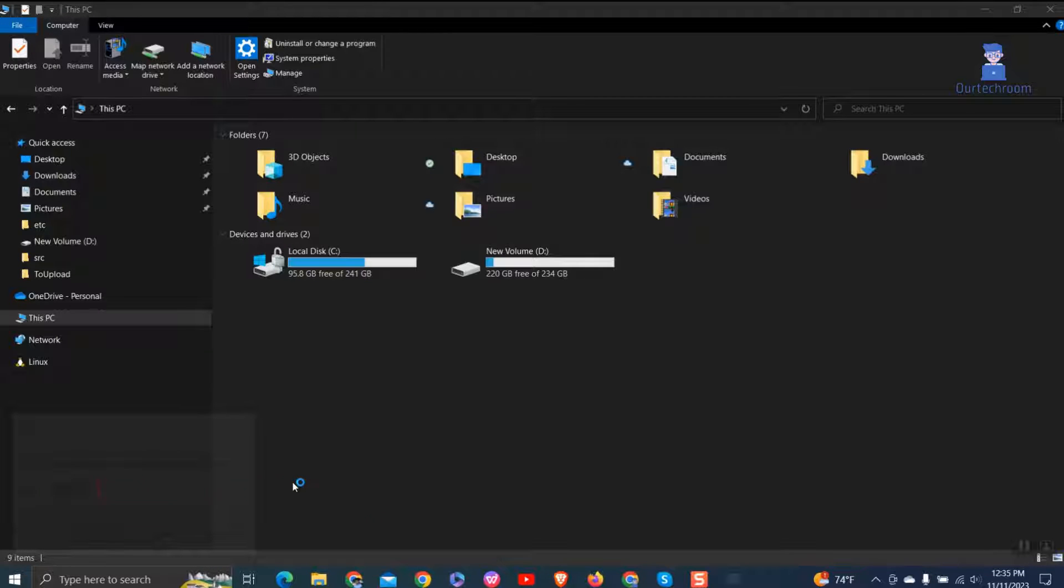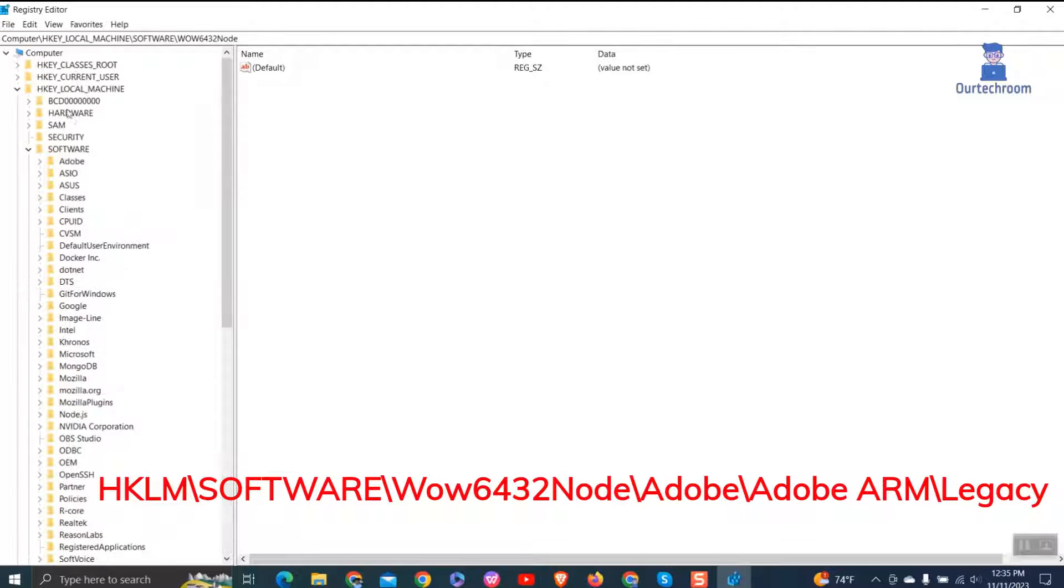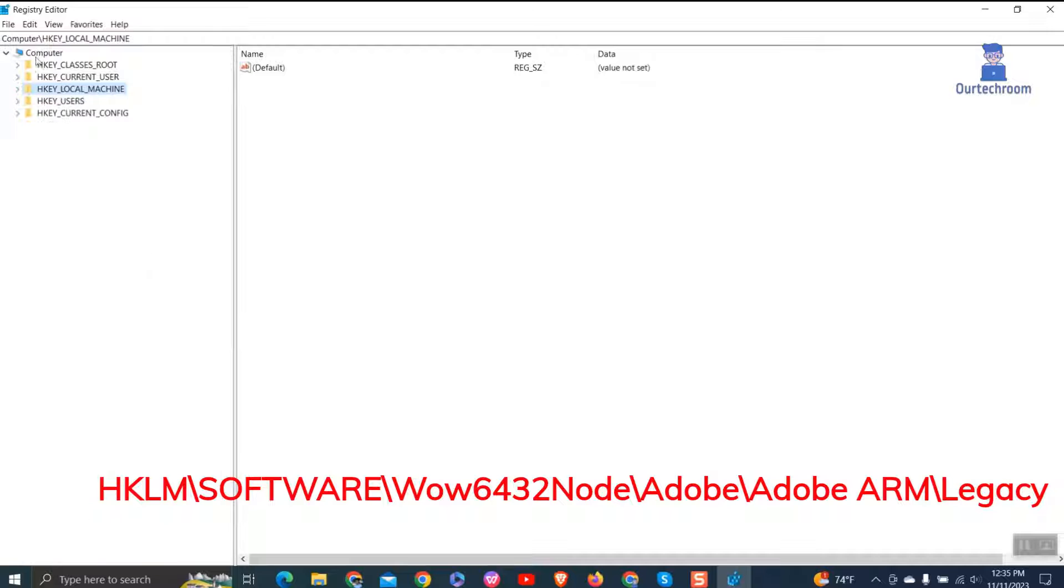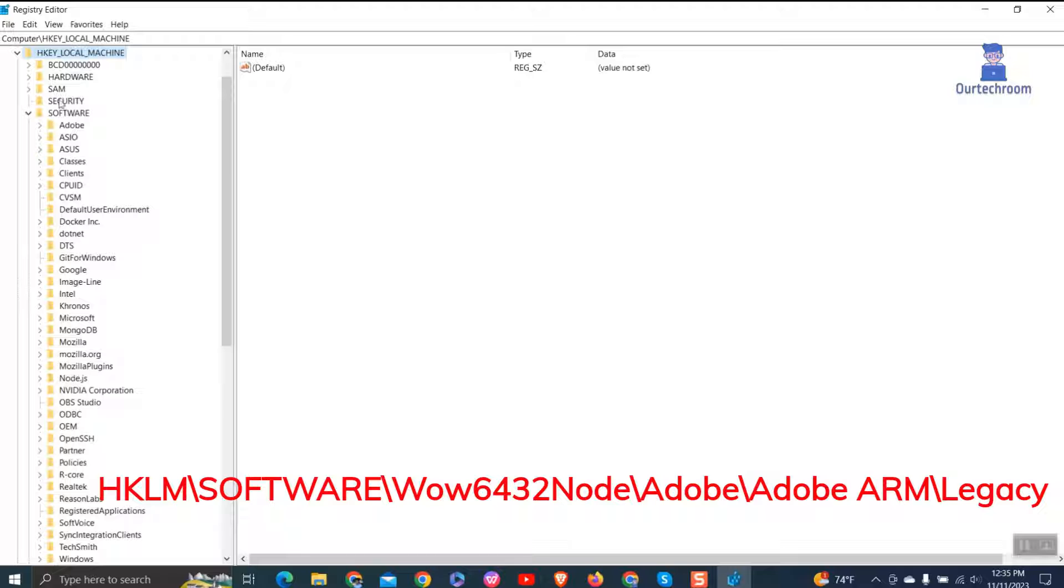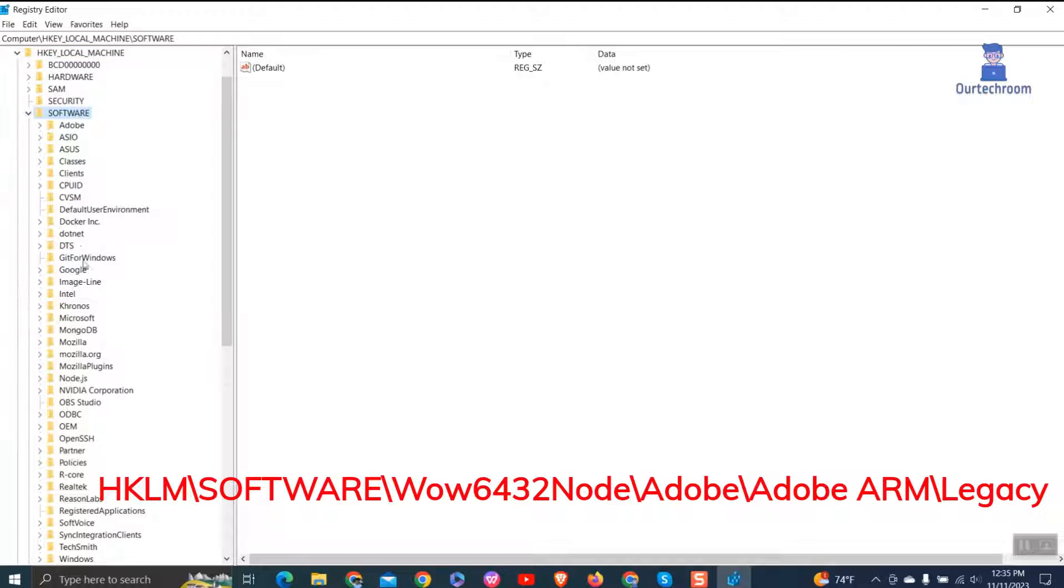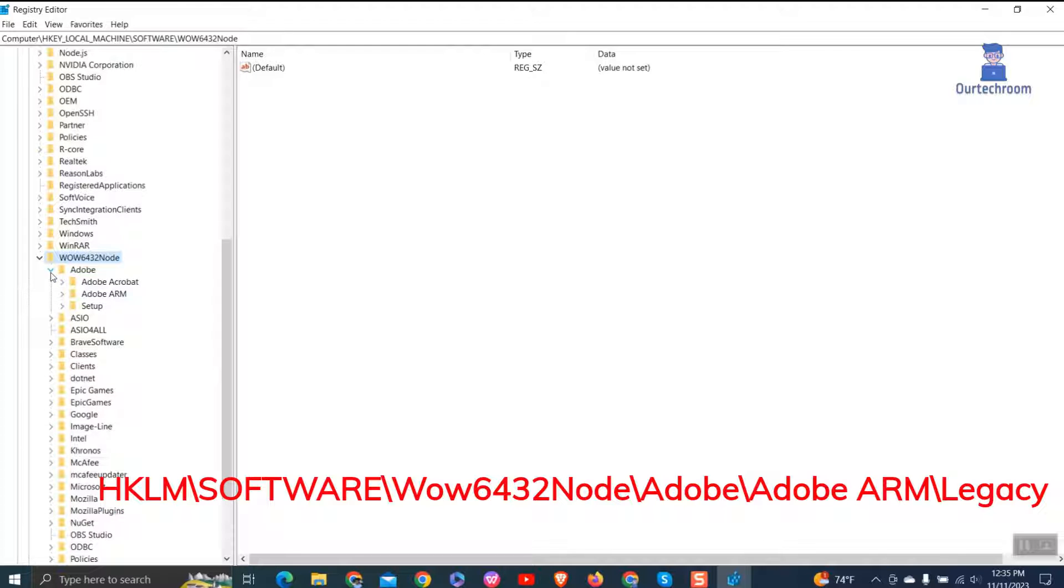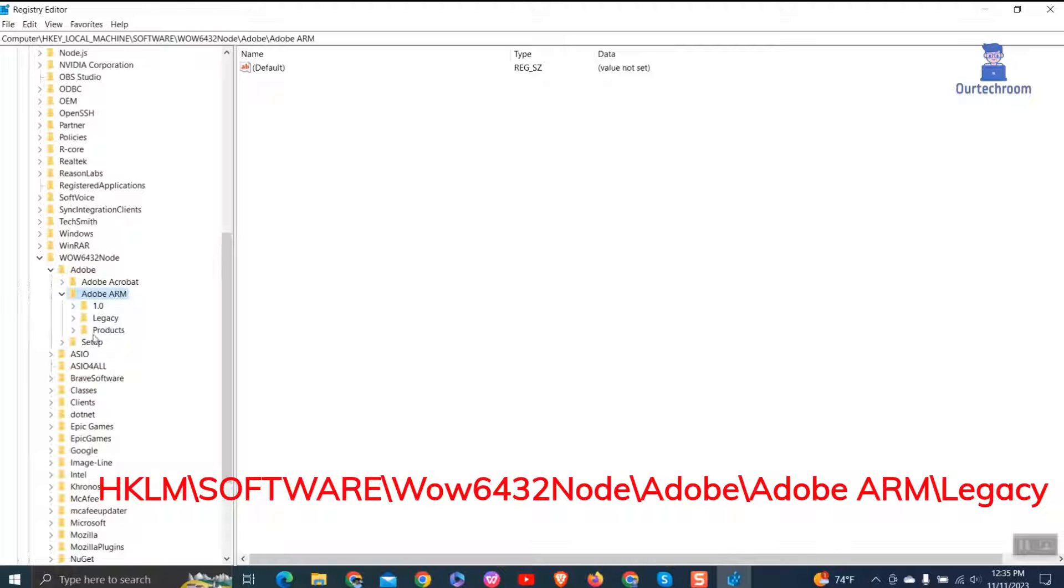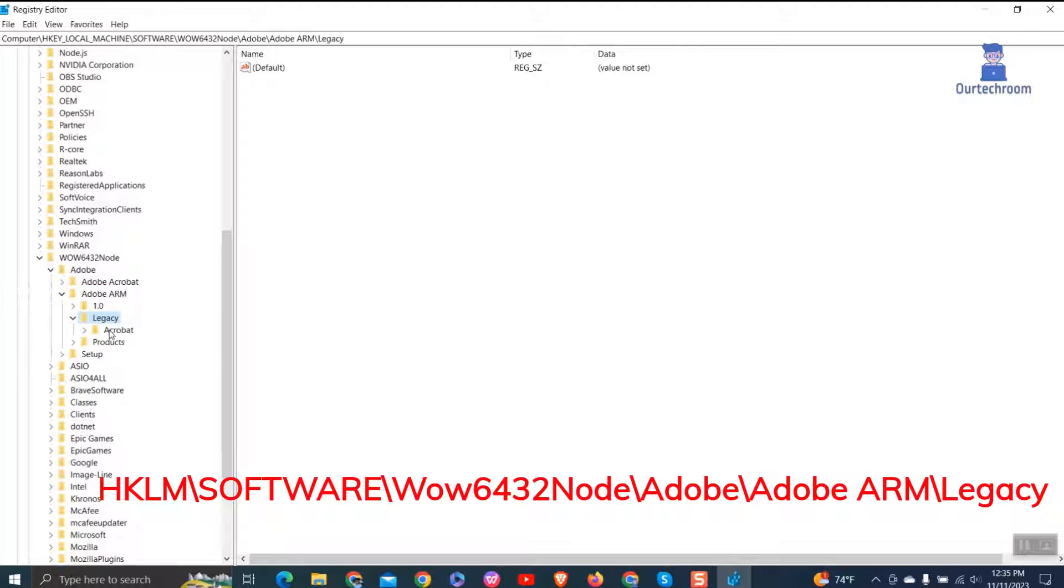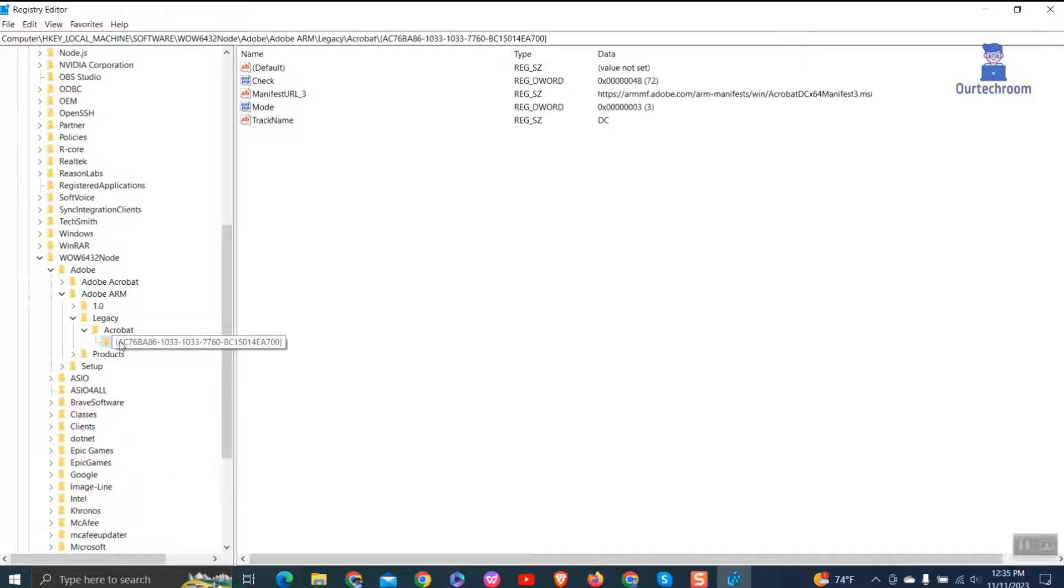Then navigate to the following path. Expand Acrobat and click on the GUID string as shown here.